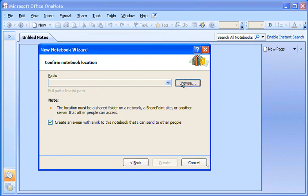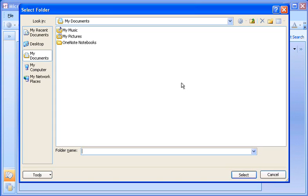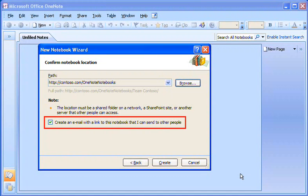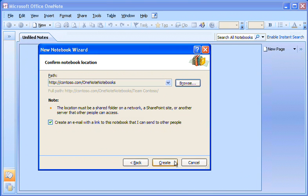I click Browse to specify the network location for the shared notebook. I make sure the Create an Email option is selected. This will notify the team about the shared notebook and its location. Then I click Create.